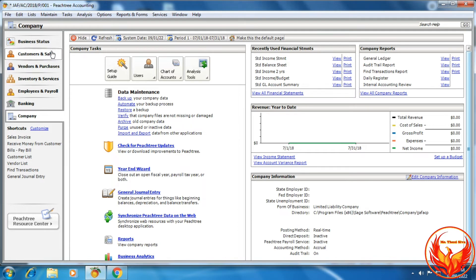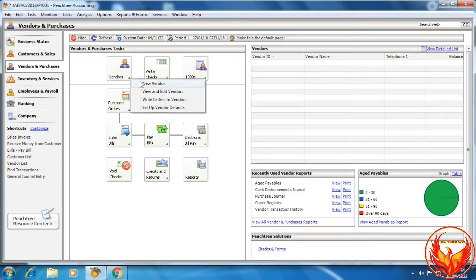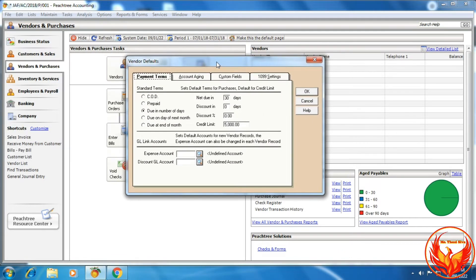Another option: in the navigation bar, click Vendors and Purchases, click Vendors, then click Setup Vendor Defaults. After clicking, a dialog box will be shown.